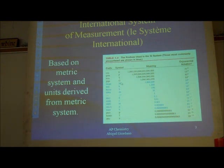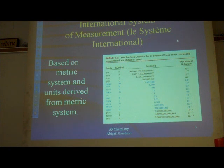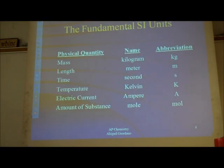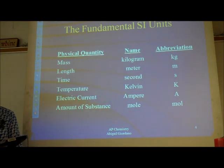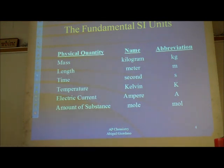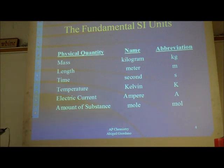You need to be able to convert back and forth between them, sometimes without a calculator. If you see the letters SI — System Internationale — it just means the metric system. I believe there is only one other country in the entire world that does not use the metric system, but most of the world uses the metric system.